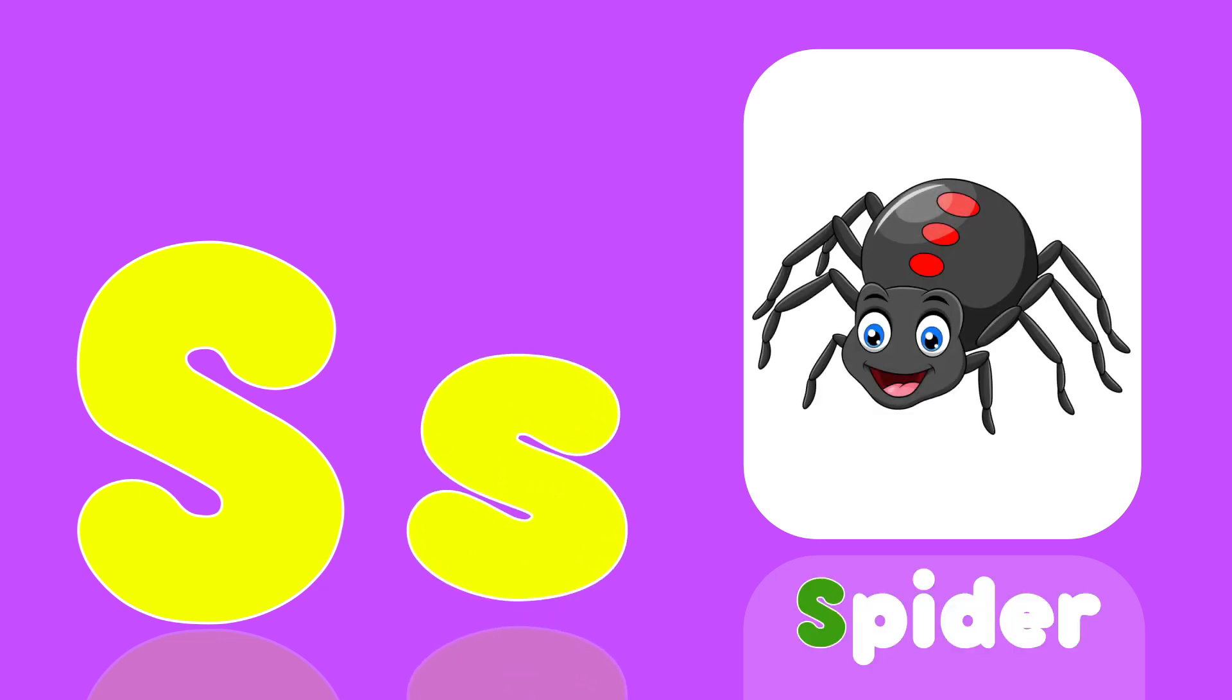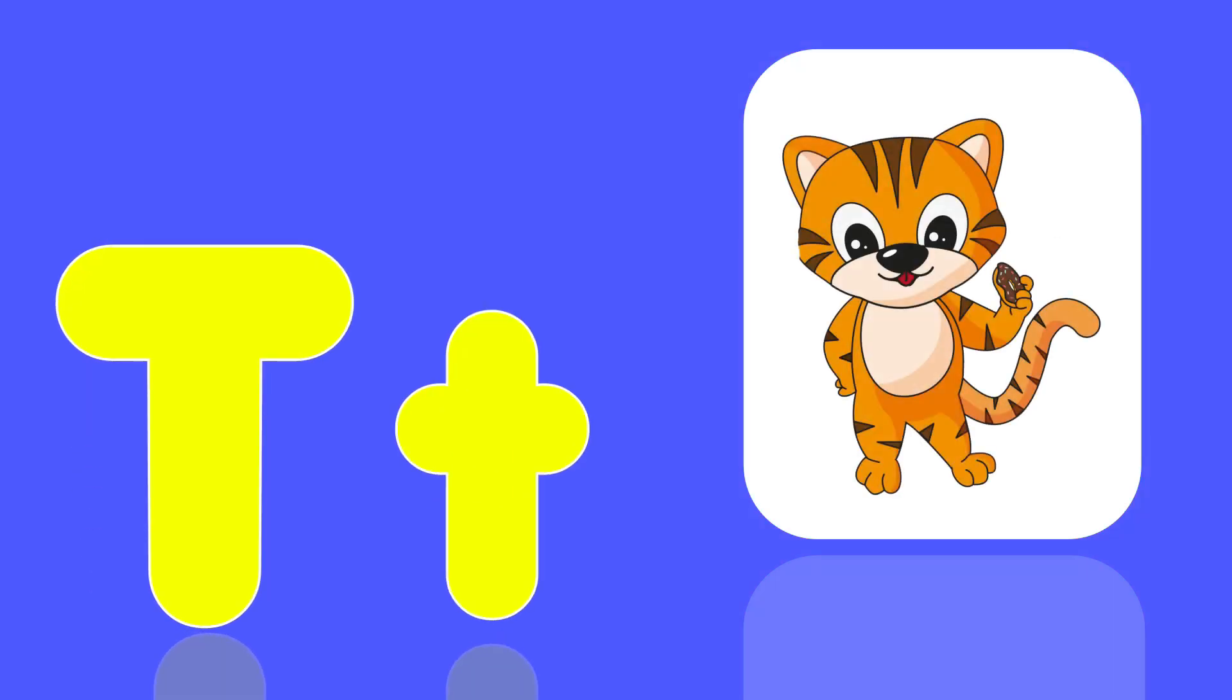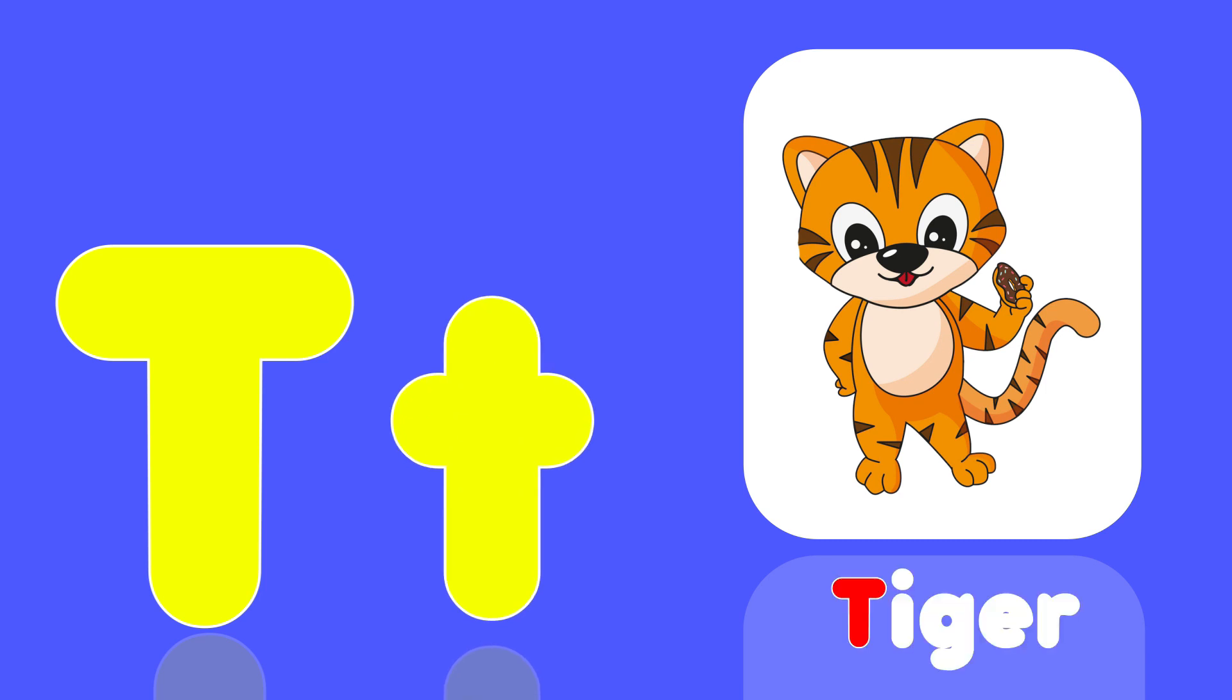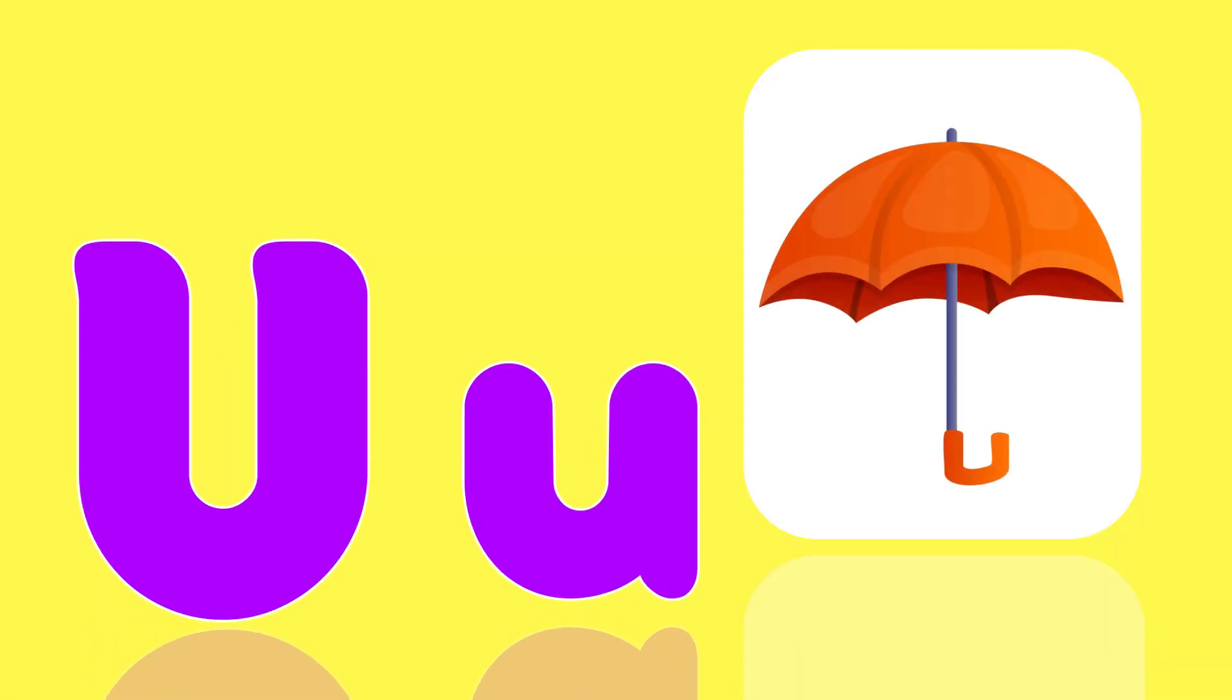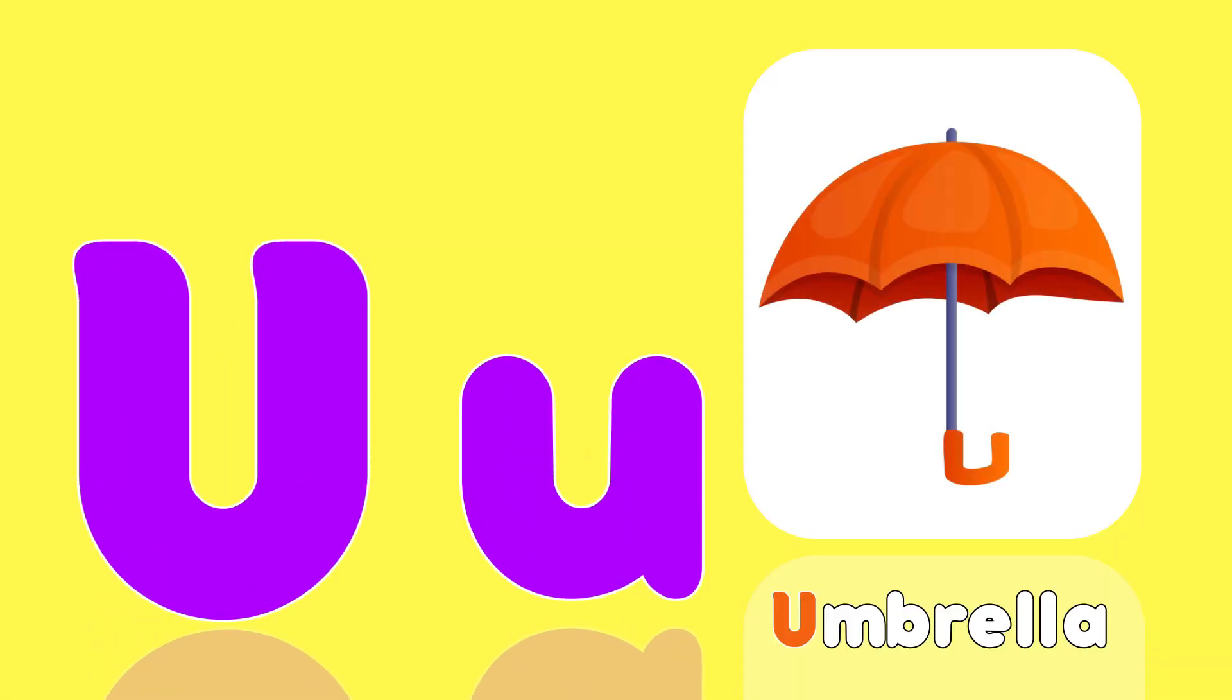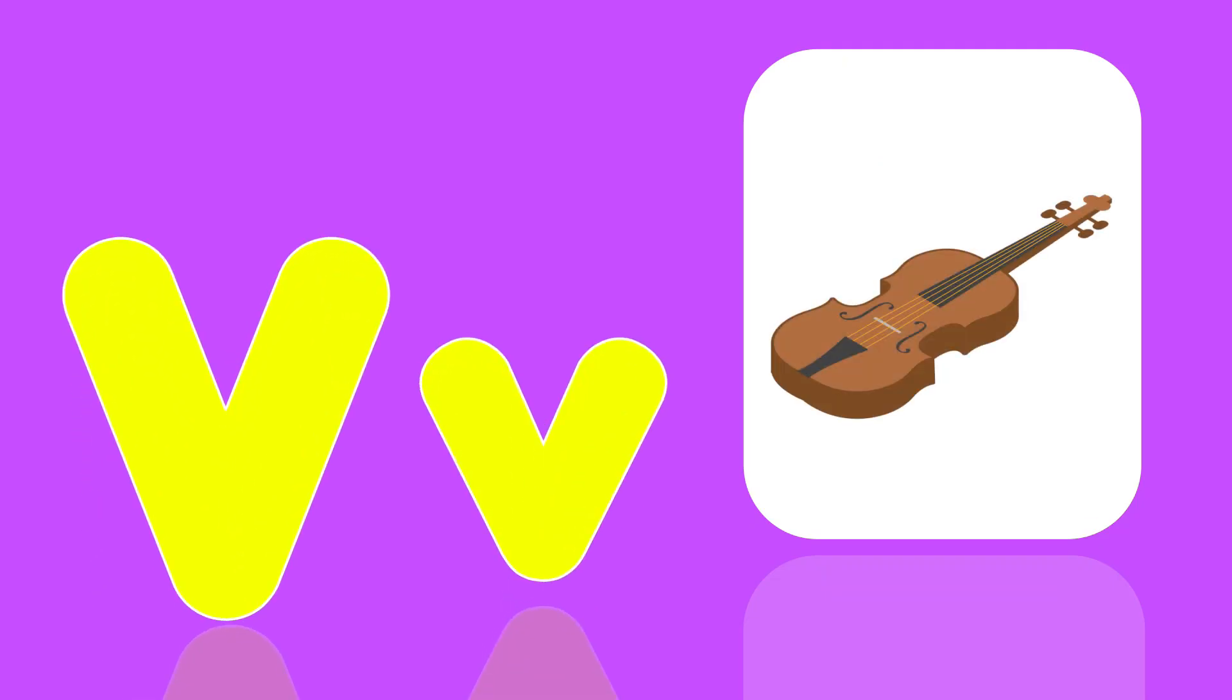S is for Spider, Sh, Sh, Spider. T is for Tiger, Ta, Ta, Tiger. U is for Umbrella, A, A, Umbrella.